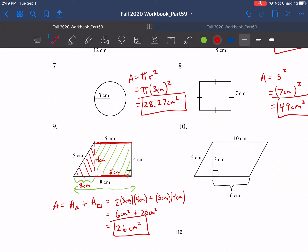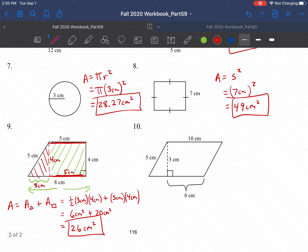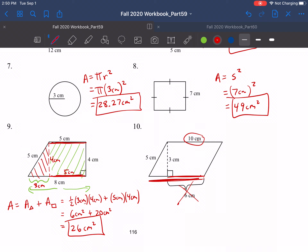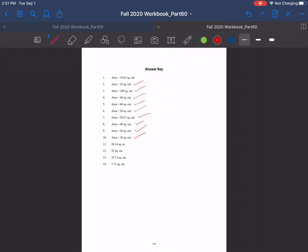This last one on the page is another parallelogram. You could break it into two triangles and a rectangle — a 6 by 3 rectangle with 4-centimeter triangles on the sides — but we can just use base times height. The base is not 6 centimeters; it's this whole length, which is 10 centimeters. So area equals base 10 centimeters times height 3 centimeters: 3 times 10 is 30 centimeters squared. Checking: 30 square centimeters. So far, so good.